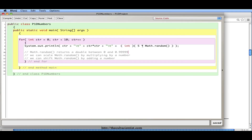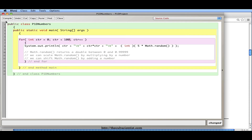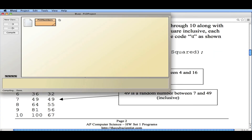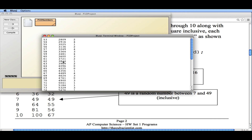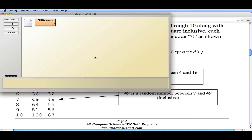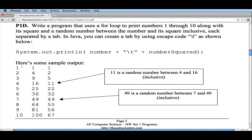What you're going to have to figure out is how to scale or shift this number so that you get numbers between your number and its square inclusive, knowing that math.random gives a number between 0 and 0.9999. This is nice because I can change this to 100 numbers, or 1,000 — just by changing that one value I can get a whole bunch of numbers and combinations to test. That's a hint on P1D: printing numbers in columns — a number, number squared, and a random number between these two numbers inclusive.